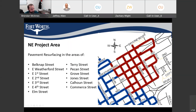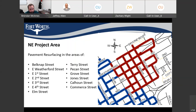For the northeast project area, related to the pavement resurfacing, we'll be doing resurfacing on Belknap, Weatherford Street, 1st, 2nd, 3rd, 4th, Elm Street, Terry Street, Pecan Street, Grove Street, Jones Street, Calhoun Street, and Commerce Street. This will be Group 1 of the area the contractor is looking at paving, and we'll get to the schedule a little later in this presentation.